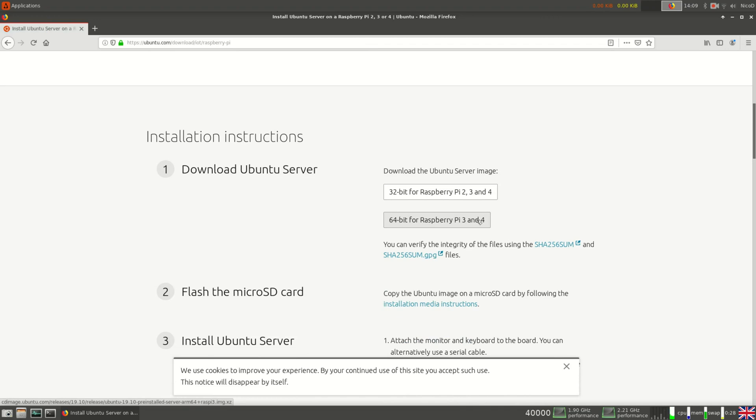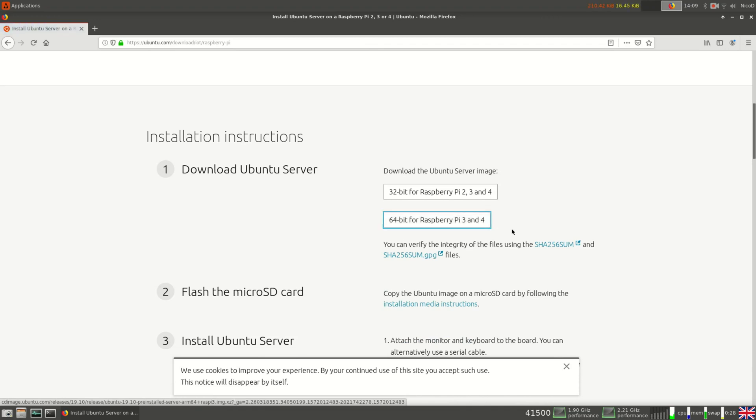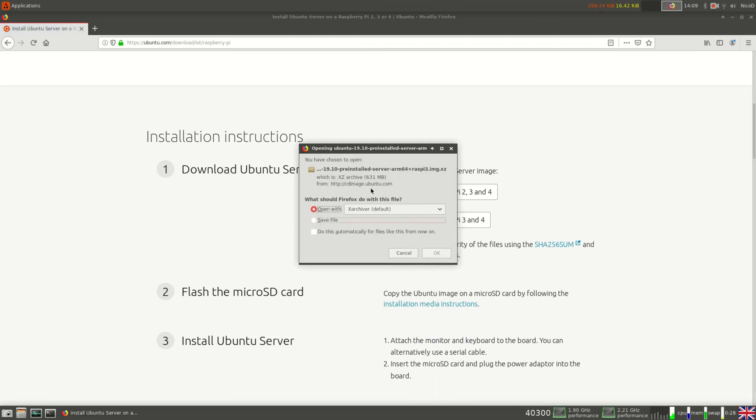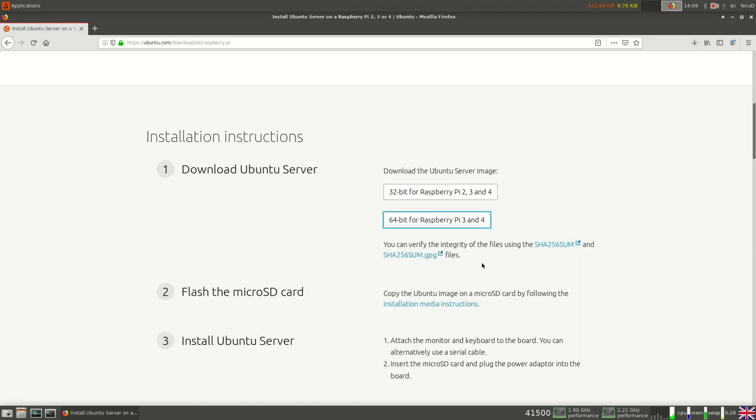So I download it and then we burn it to an SD card.